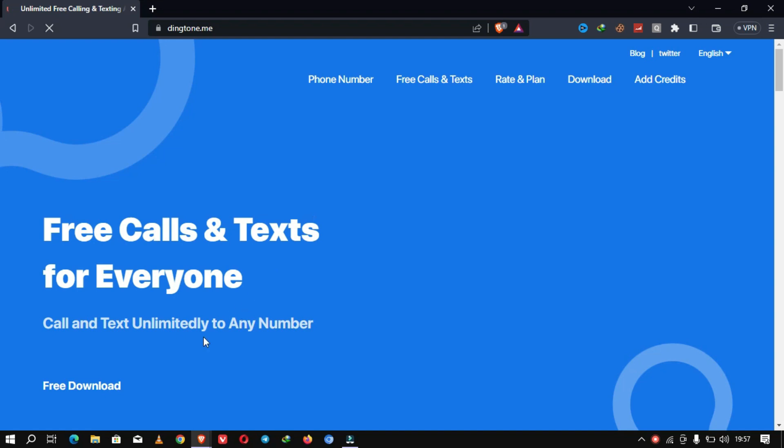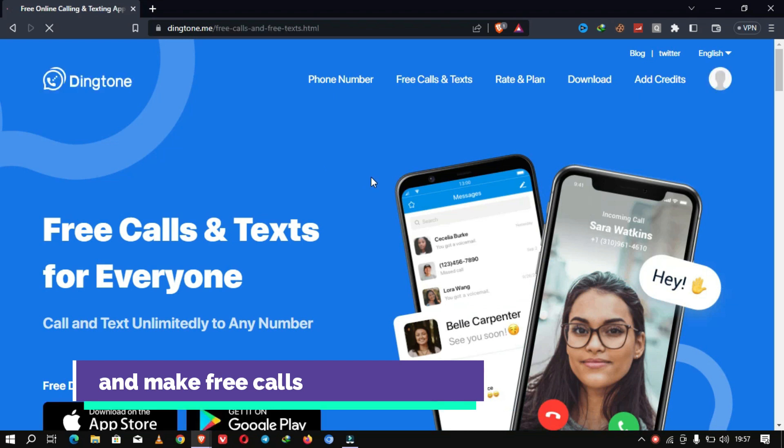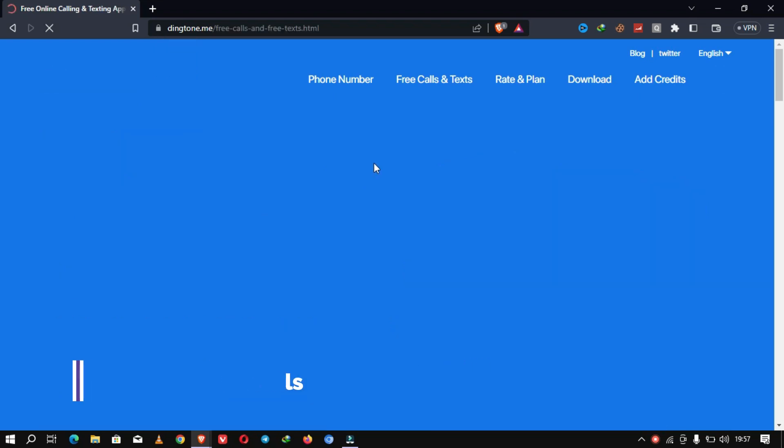You can get a local phone number to enjoy local service when you're traveling abroad. Whenever you want, stop paying outrageous roaming charges just to communicate with local friends, Uber drivers, hotels, and restaurants.